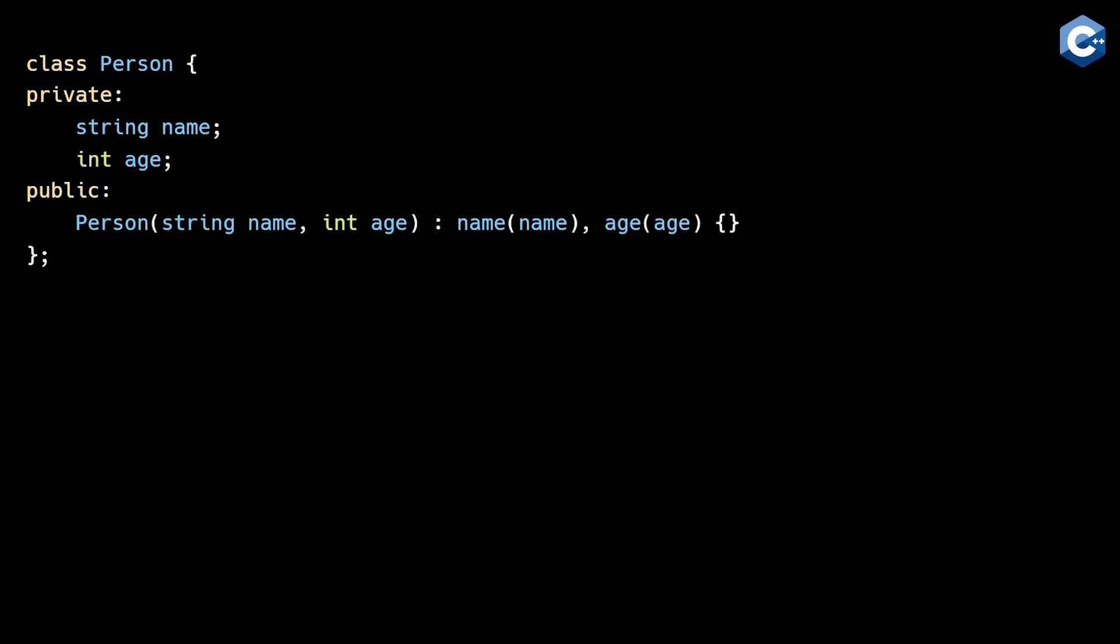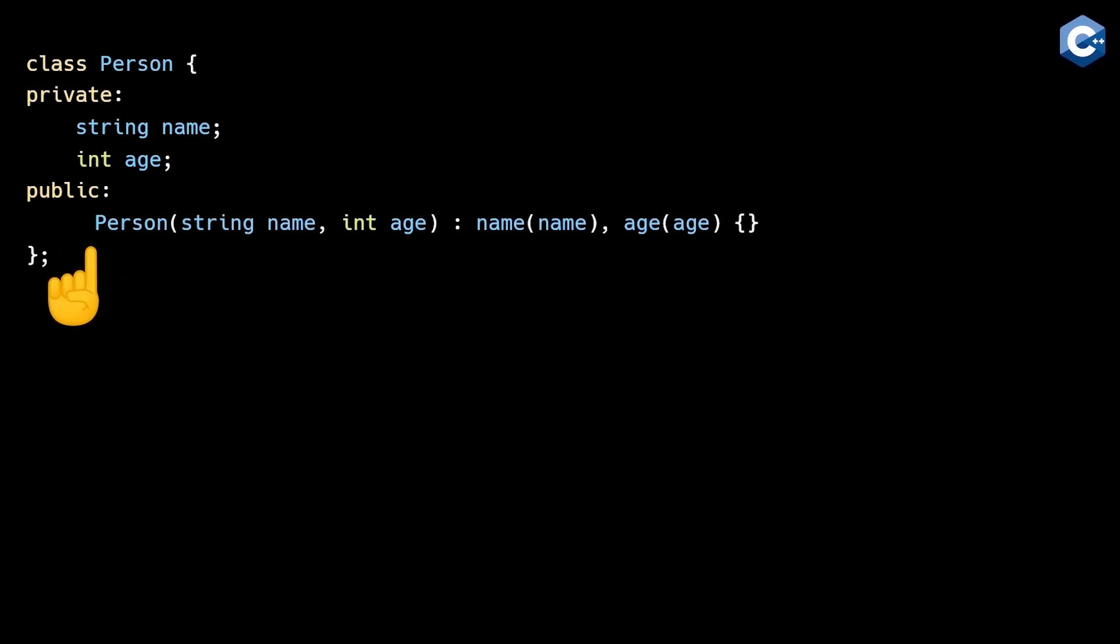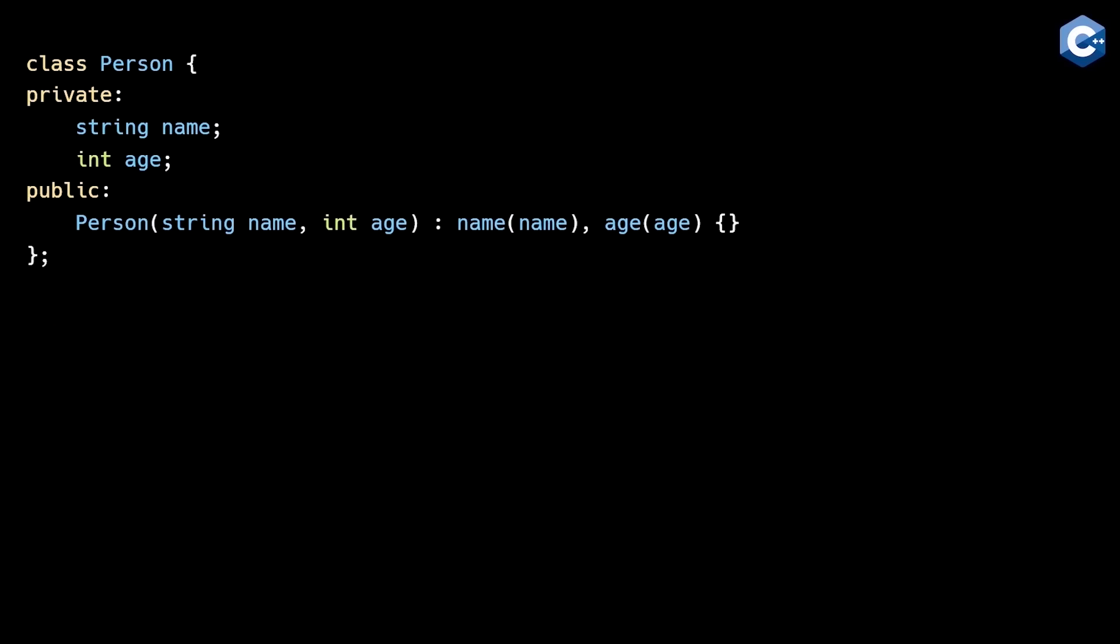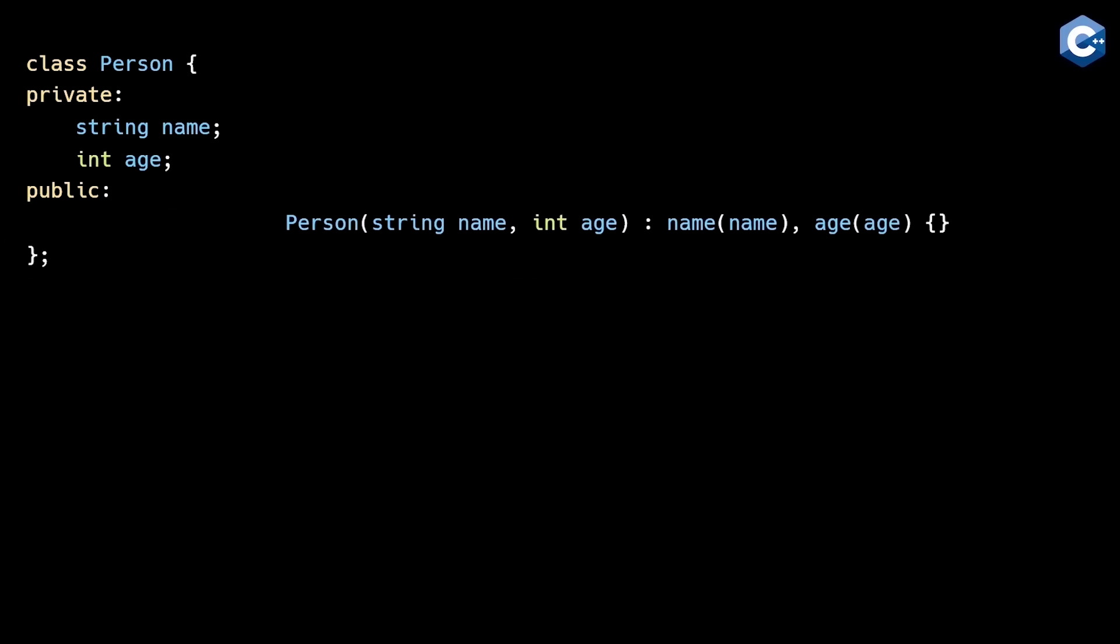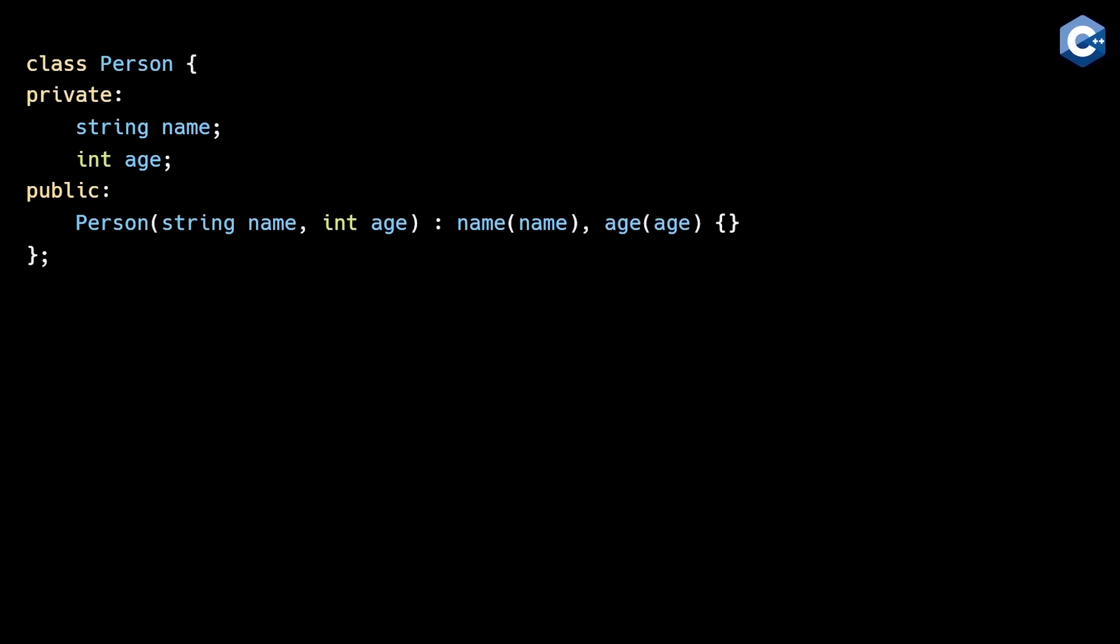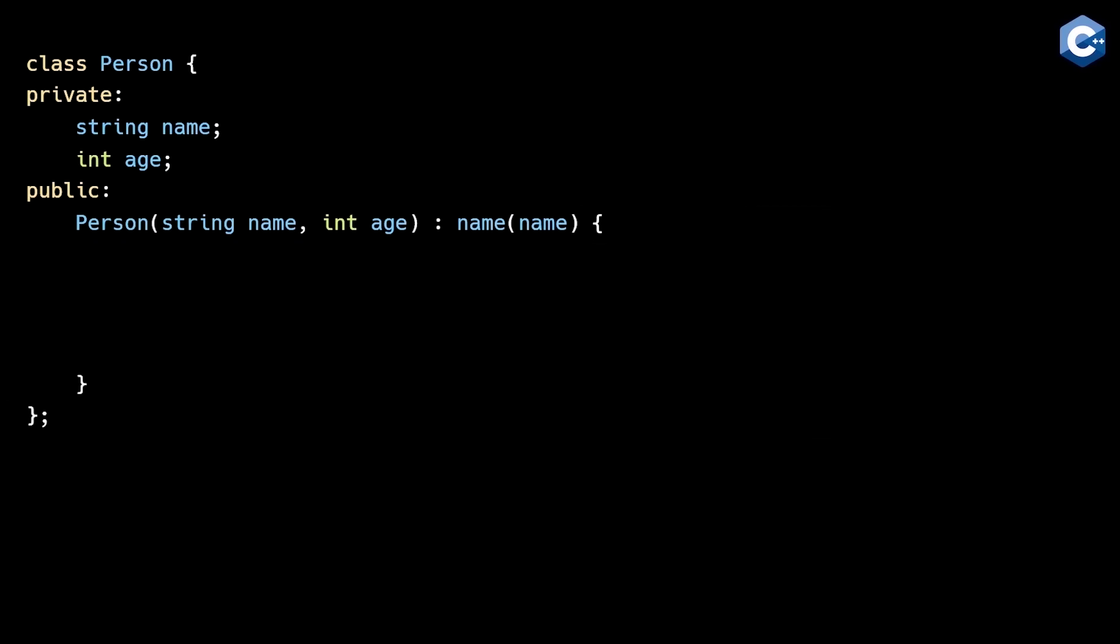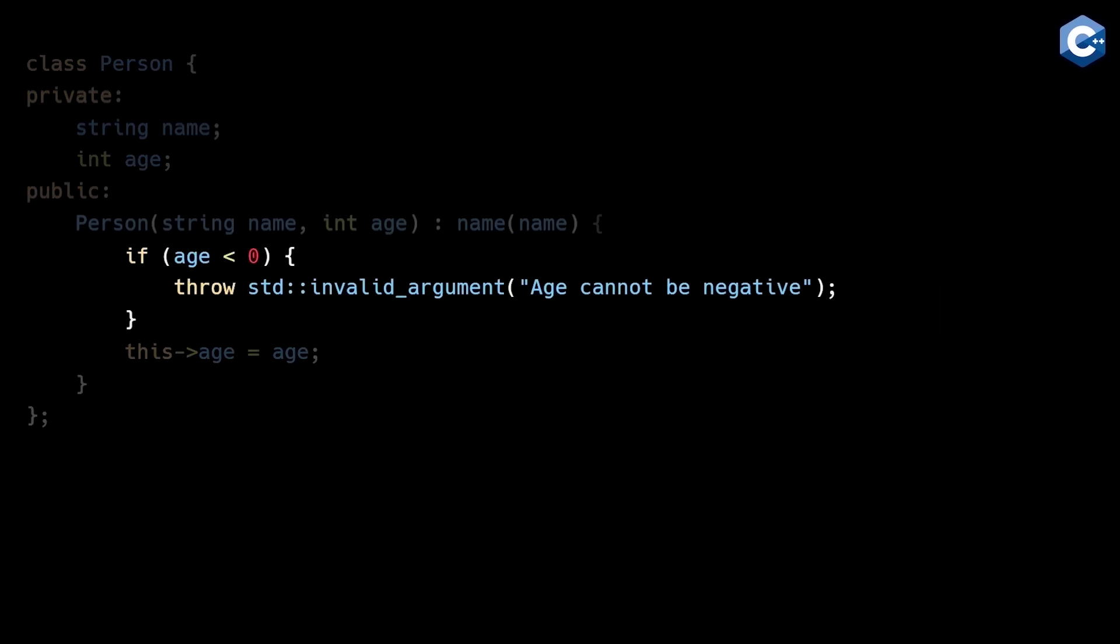The second problem with C++ constructors is that error handling is a nightmare to deal with. Notice that this function doesn't specify a return type. This is because C++ implicitly returns a pointer to the newly created person object after the constructor finishes executing. We cannot specify that the return type should be some type of optional or result type. Instead, we're forced to use unintuitive error handling approaches such as throwing exceptions, which is far from ideal because we're introducing a hidden failure mode that every caller has to remember to handle.